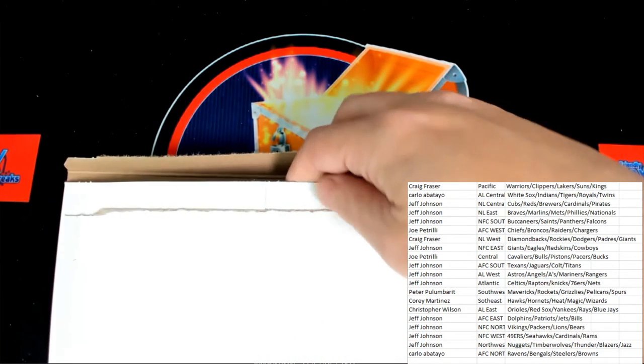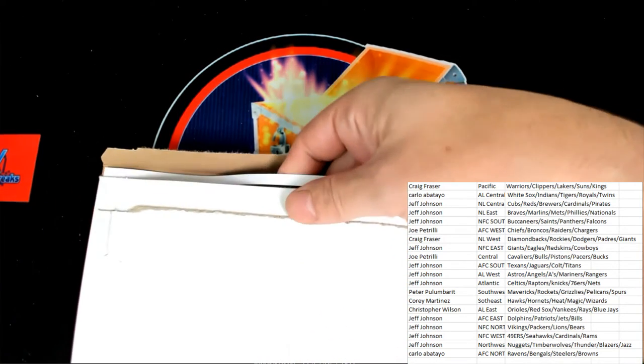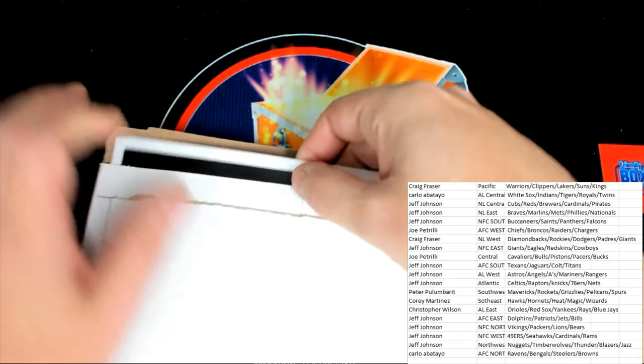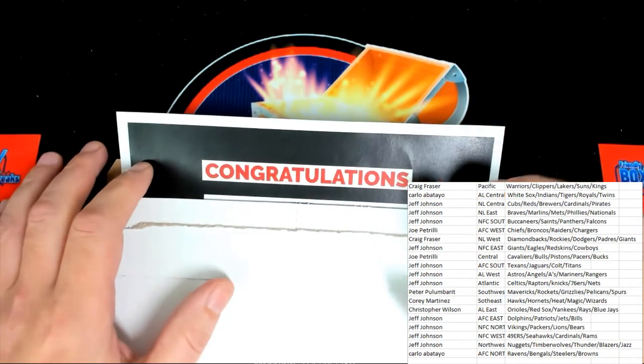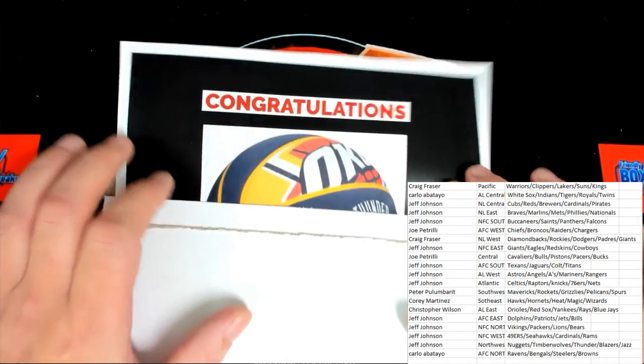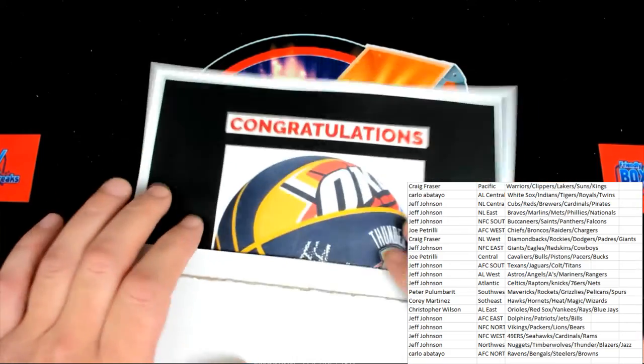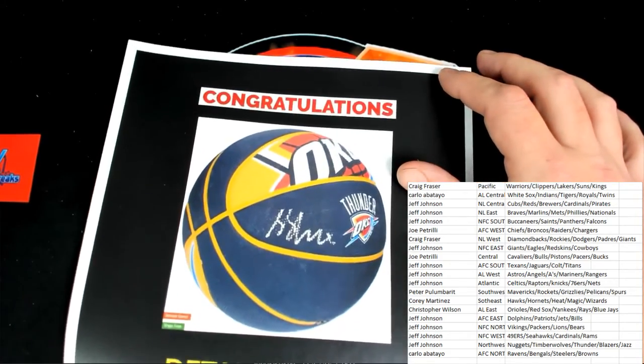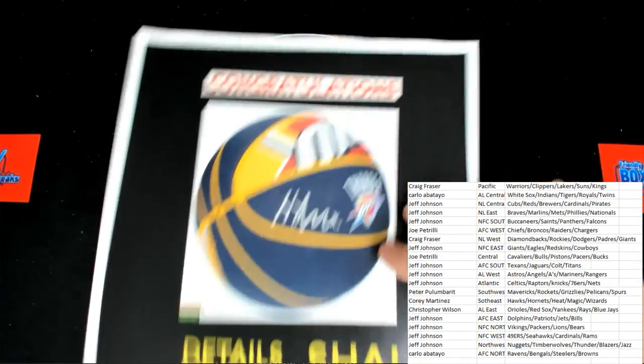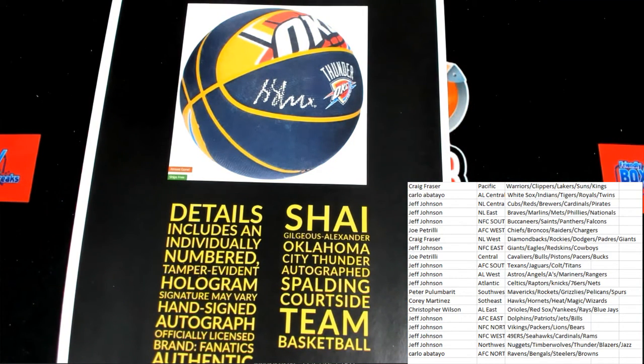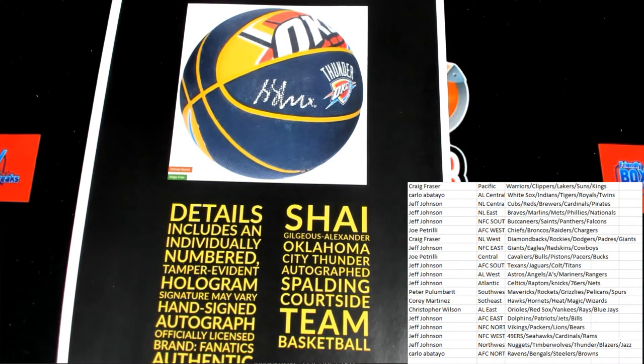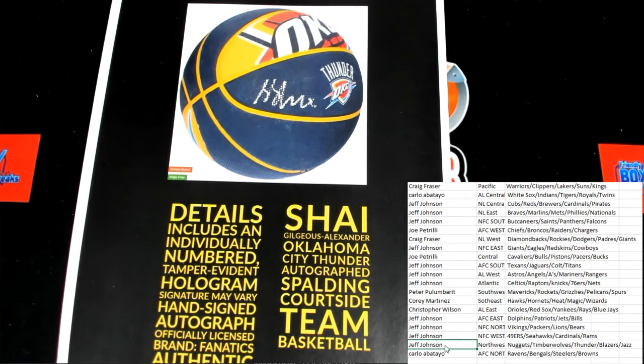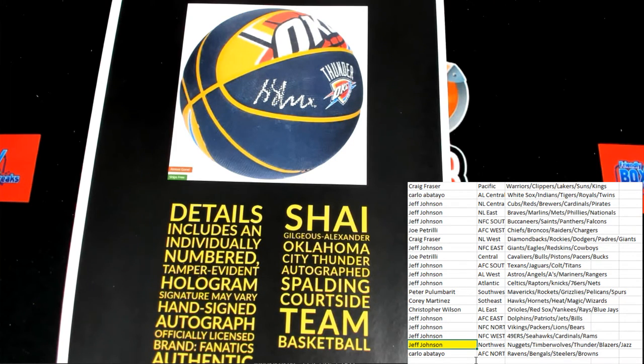And there, the excitement builds. Congratulations! Oklahoma Thunder autograph Spalding courtside team basketball for the Oklahoma Thunder there. And that is going to Jeff Johnson, Jeff J. That's coming to you. Very nice, congratulations.